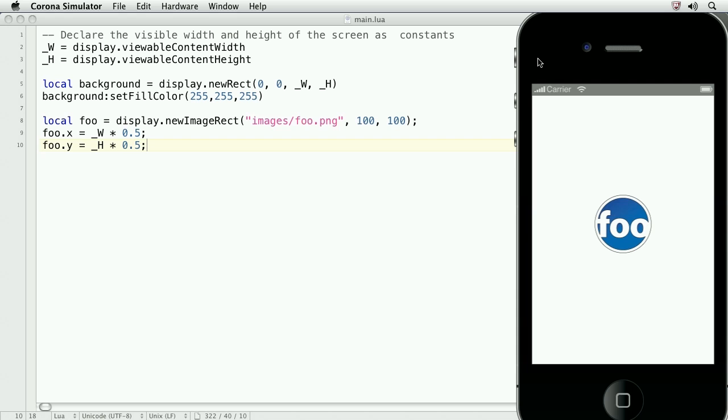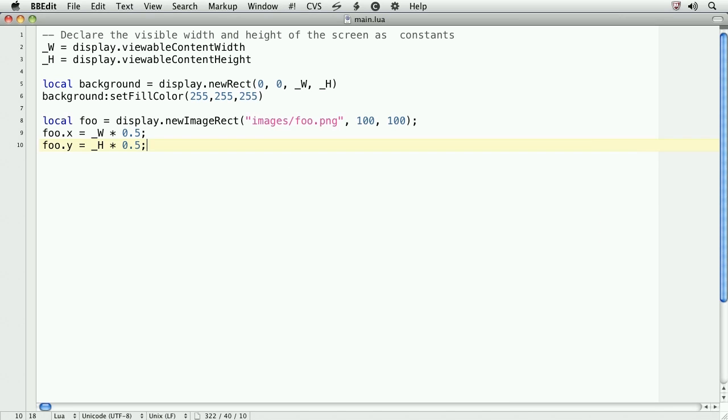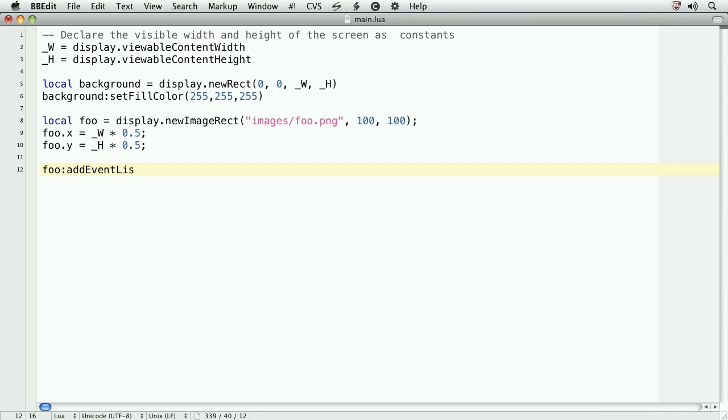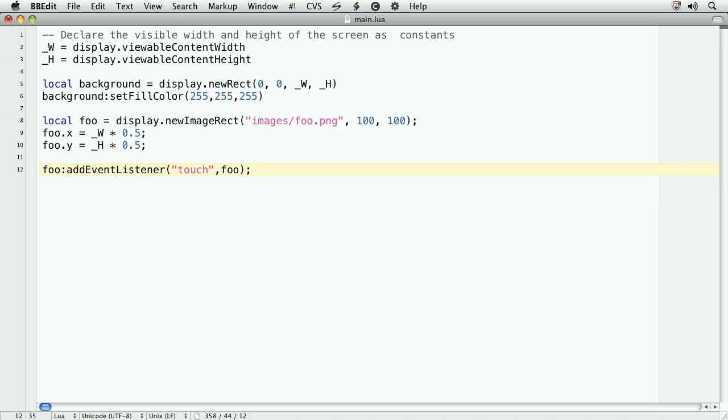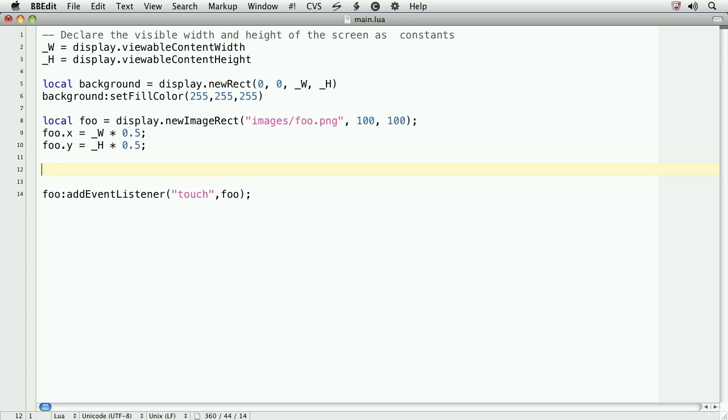Let's start by adding a touch event listener to the foo object. First thing we'll do is type foo colon add event listener. It's important to remember to use a colon and not a dot. For the arguments, the first argument will be the event to listen for. We'll listen for the touch event. The second argument is the callback function. Here, we're going to create the callback function on the foo object. So, we'll type foo. Now, above this line, and it's very important that you put it above the line and not below, we'll create the following function.